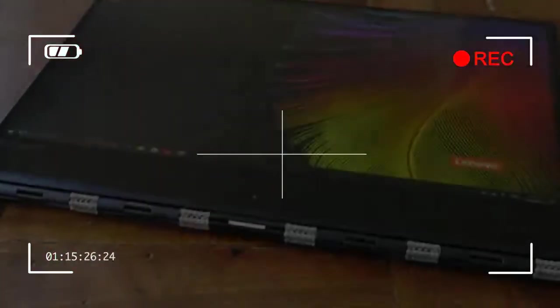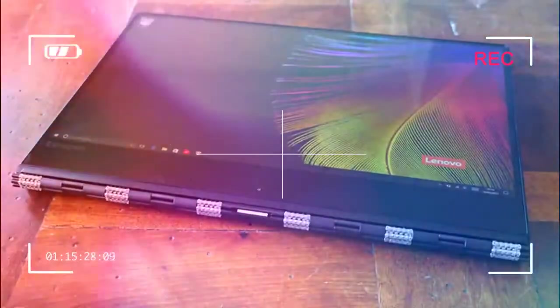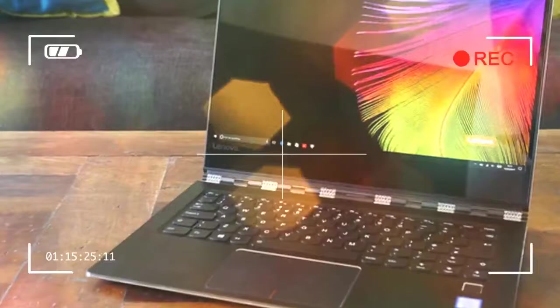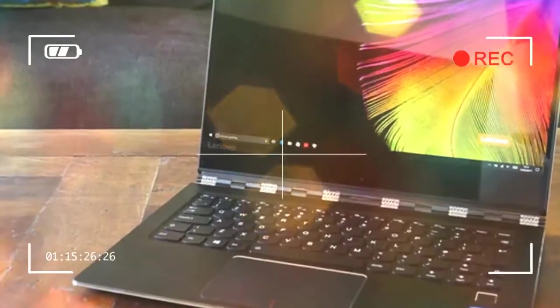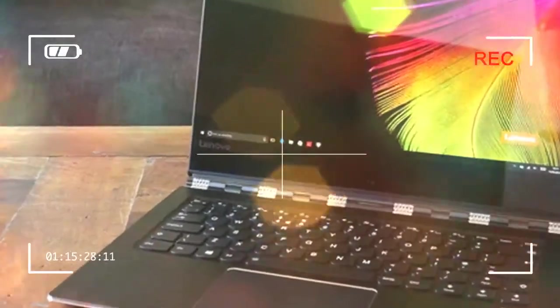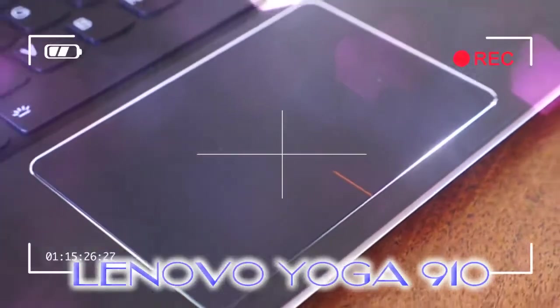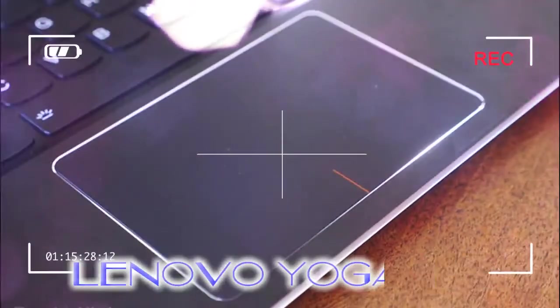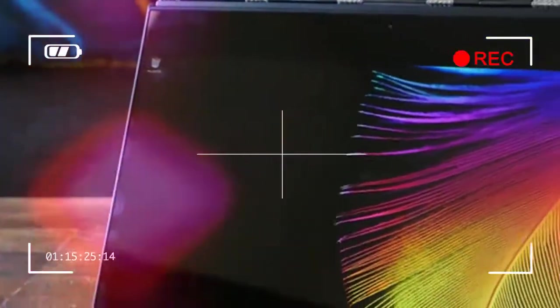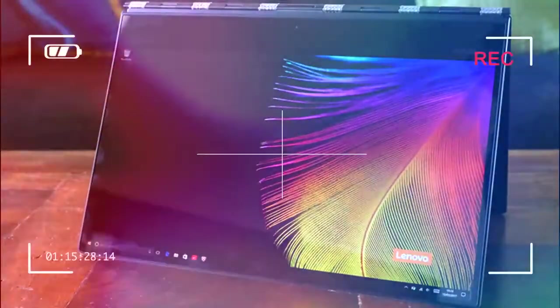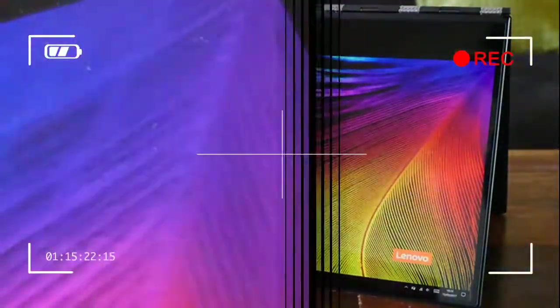That aside, the Yoga 910 is one ridiculously good-looking laptop. Sure, that watch band hinge could be a little too bling for some tastes, but we think it looks sophisticated, especially in its gray silver finish, understated compared to its champagne gold color alternative. No wacky orange colors are available for this newer generation.